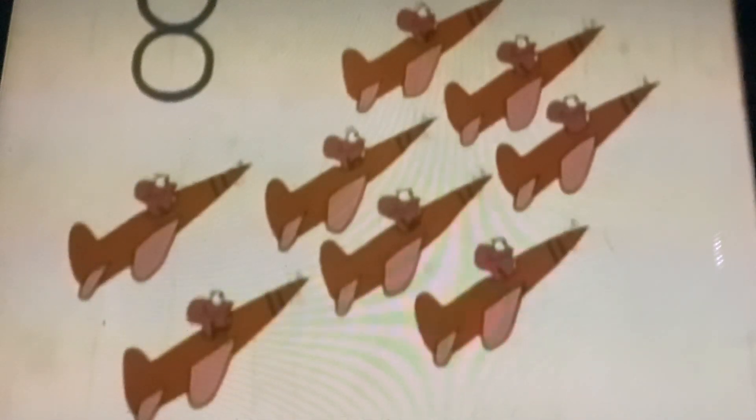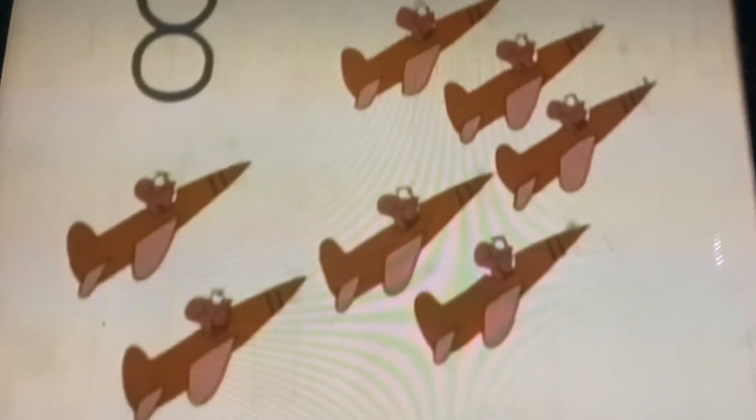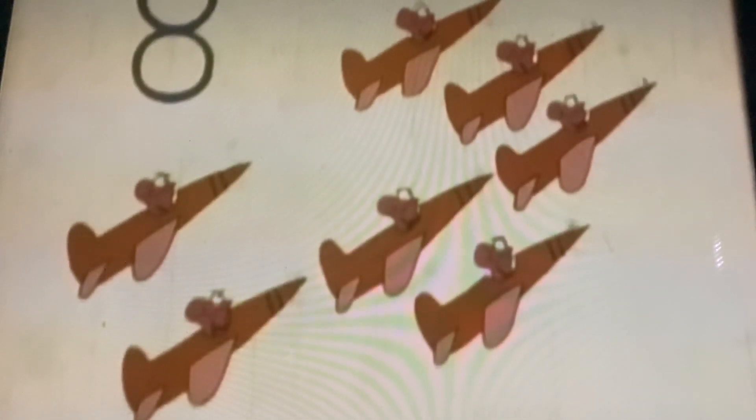Eight little greeblies zooming up to heaven. One took a shortcut. Then there were seven.